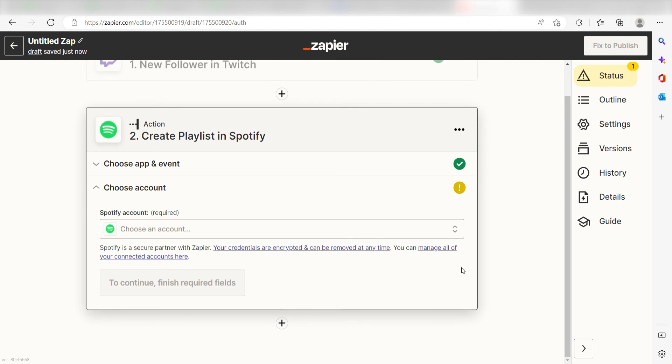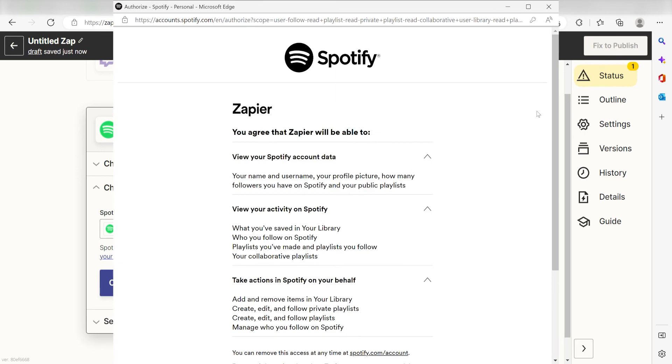From there, I can select our account and authenticate Spotify with Zapier, just like I did with my Twitch account.